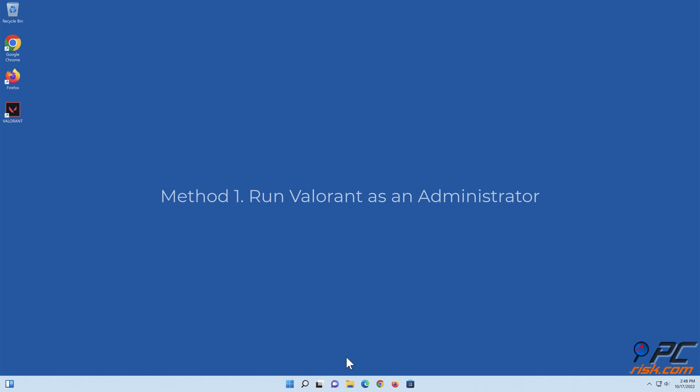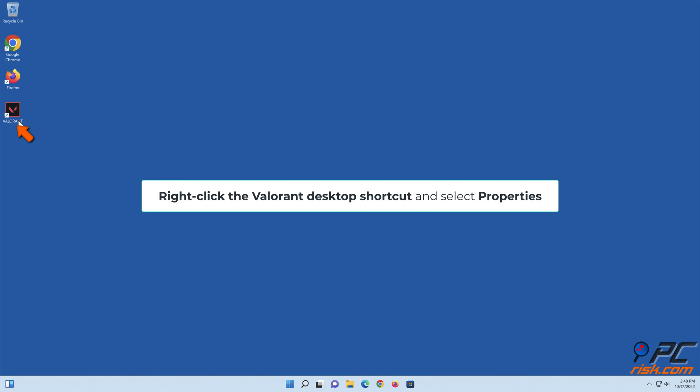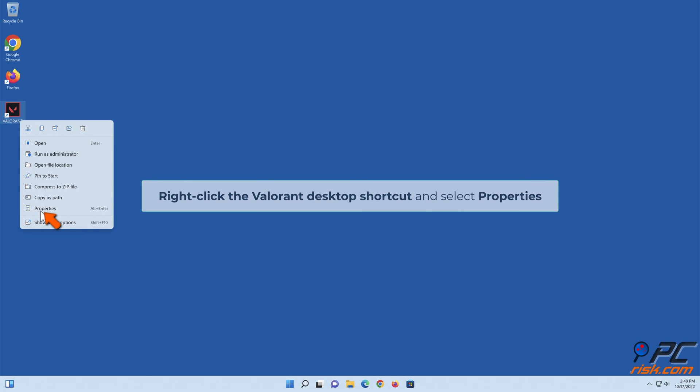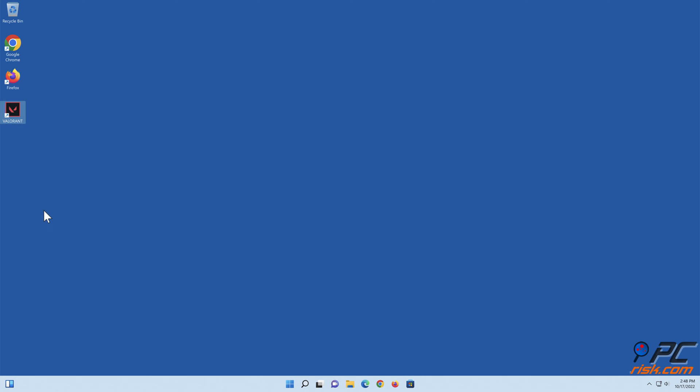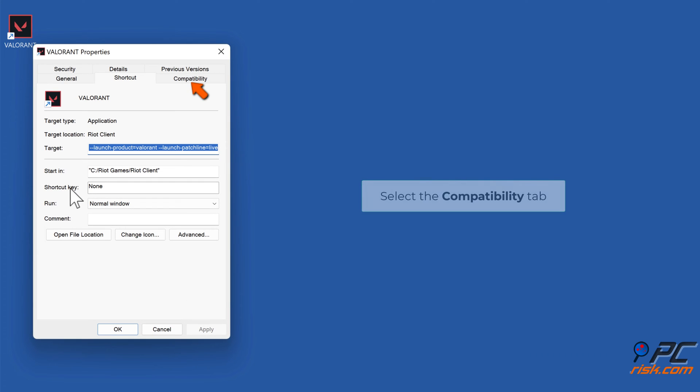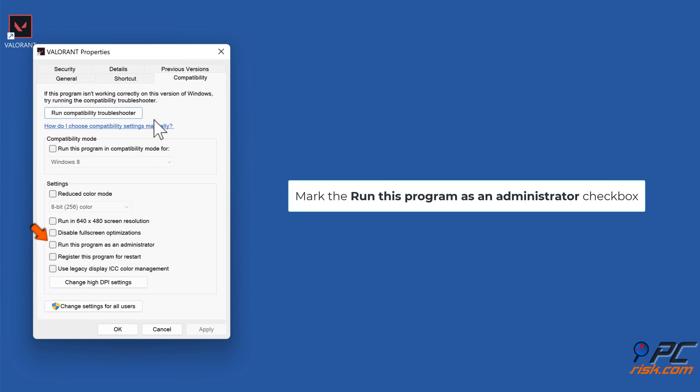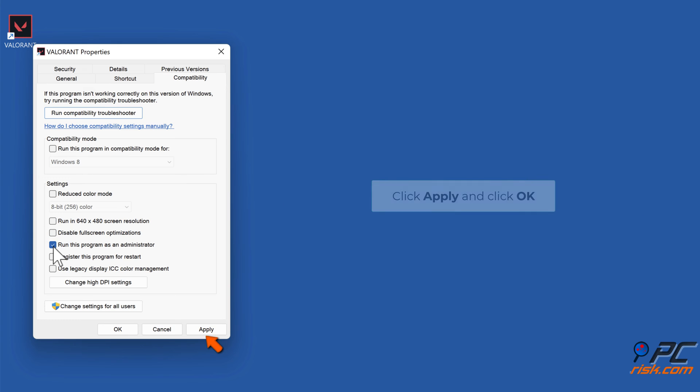Method 1: Run Valorant as an Administrator. Right-click the Valorant desktop shortcut and select Properties. Select the Compatibility tab, mark the Run This Program as an Administrator checkbox, click Apply and click OK.